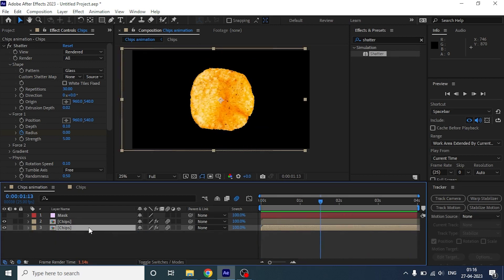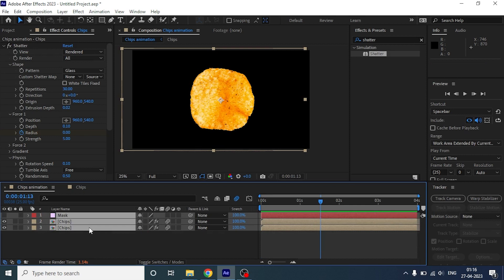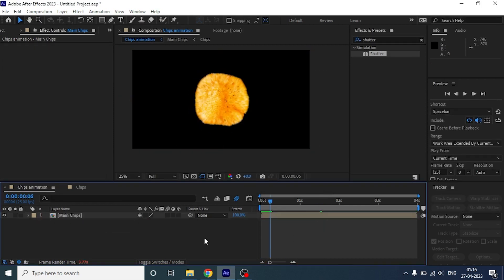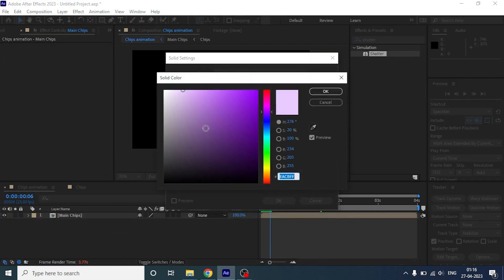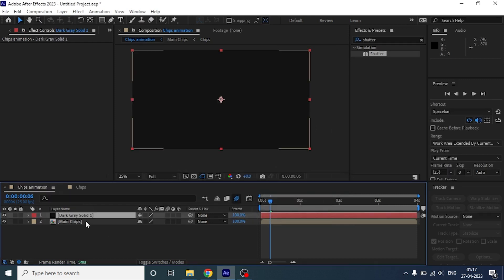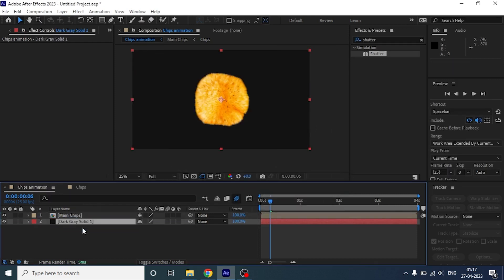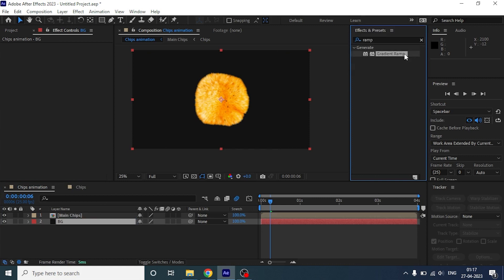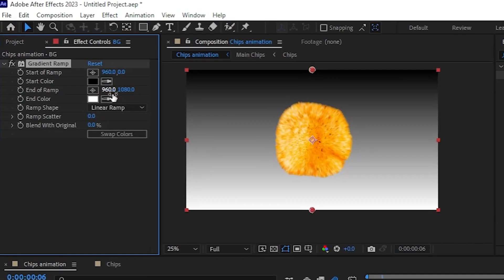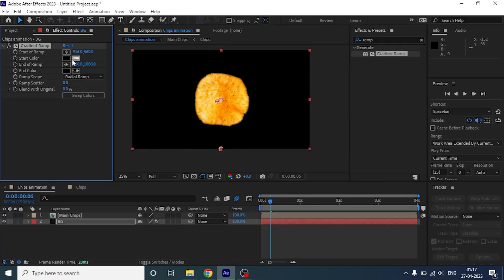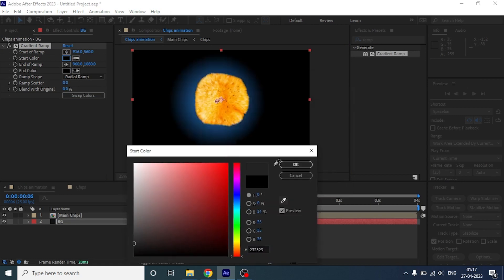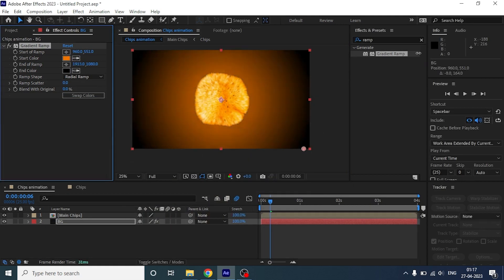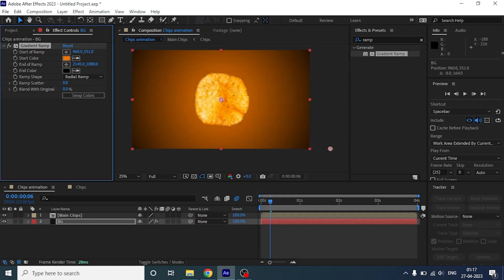Let's pre-compose the whole animation and rename it. Now, I am adding one solid to make a background. Let's add gradient ramp and change ramp shape to radial ramp and all the color you want to add. We are going to tweak some settings to make the background as interesting as possible.